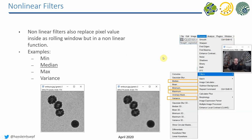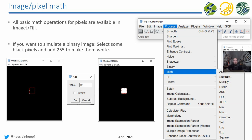You can also apply nonlinear filters, which are in another menu, for example to remove noise from images. The most popular filter for removing noise is the median filter. You should definitely try it out.